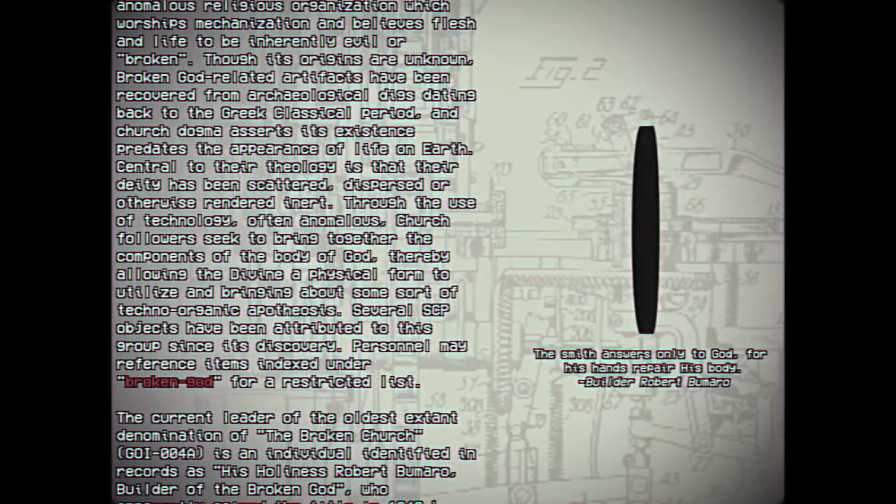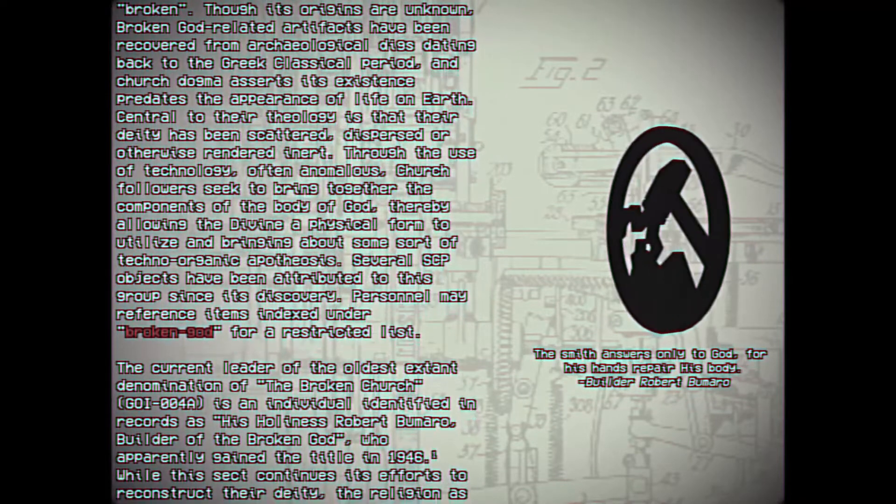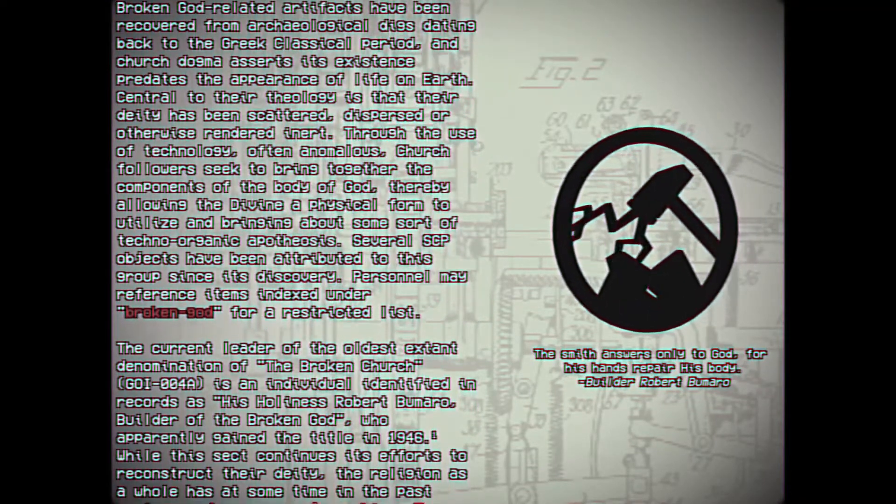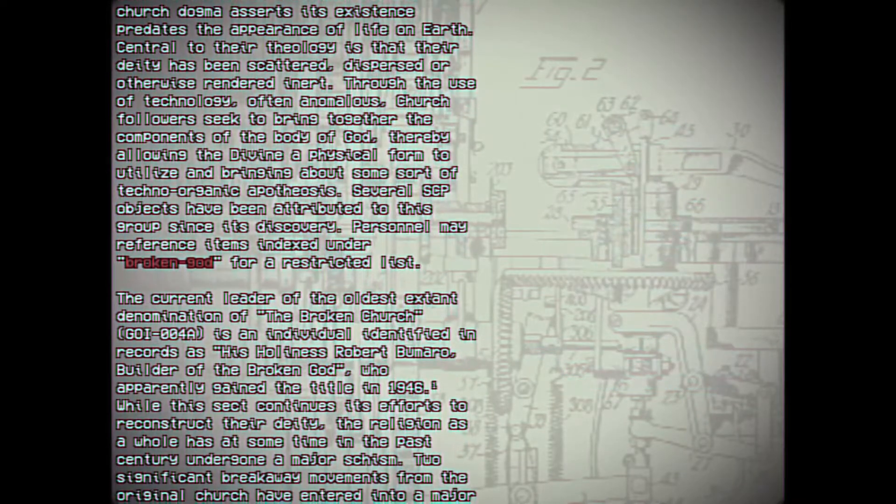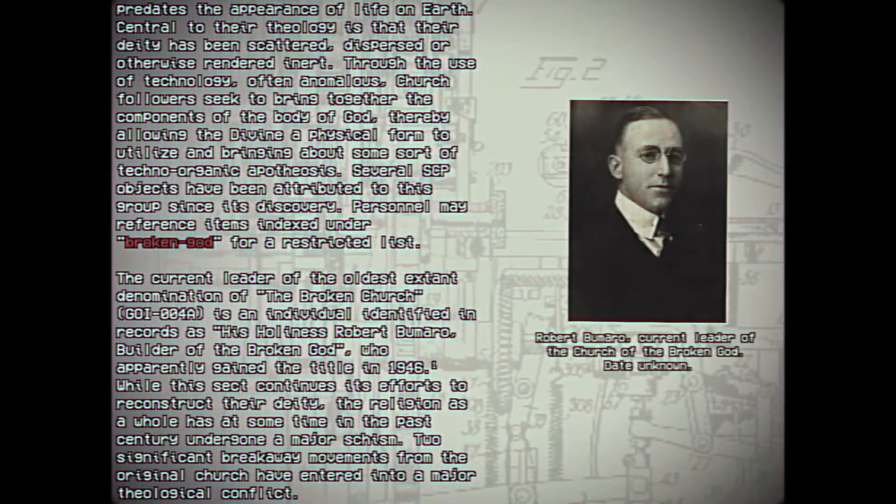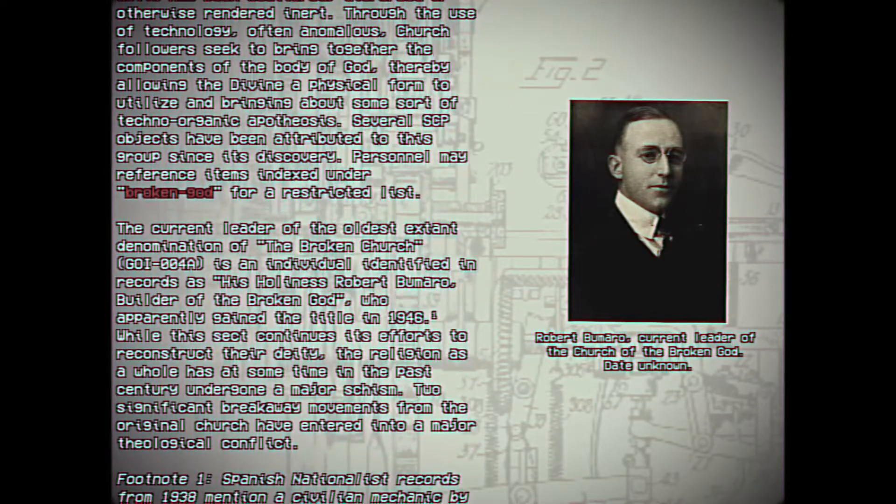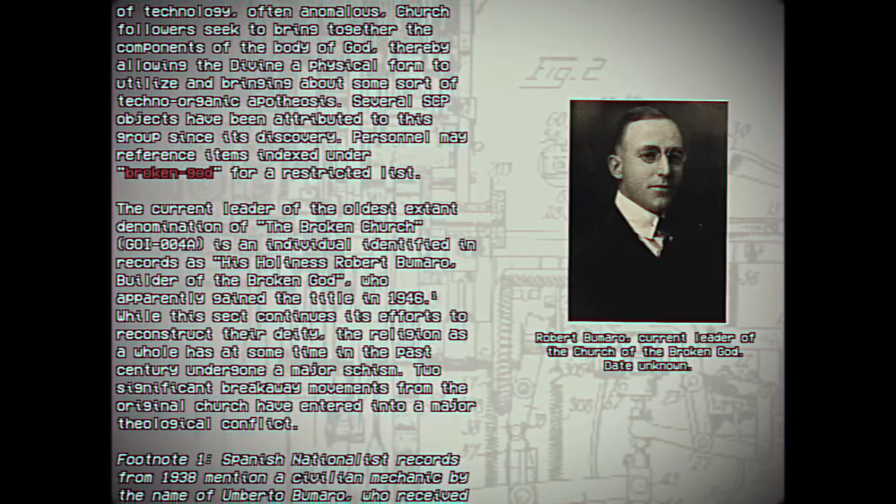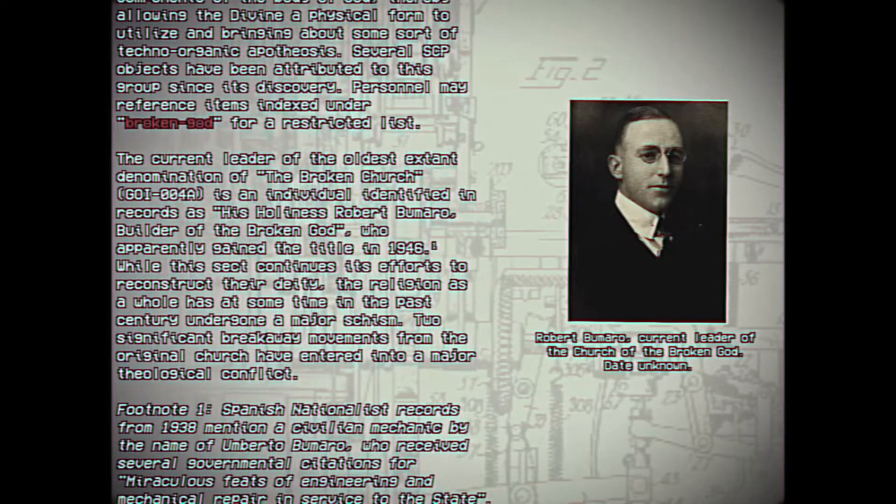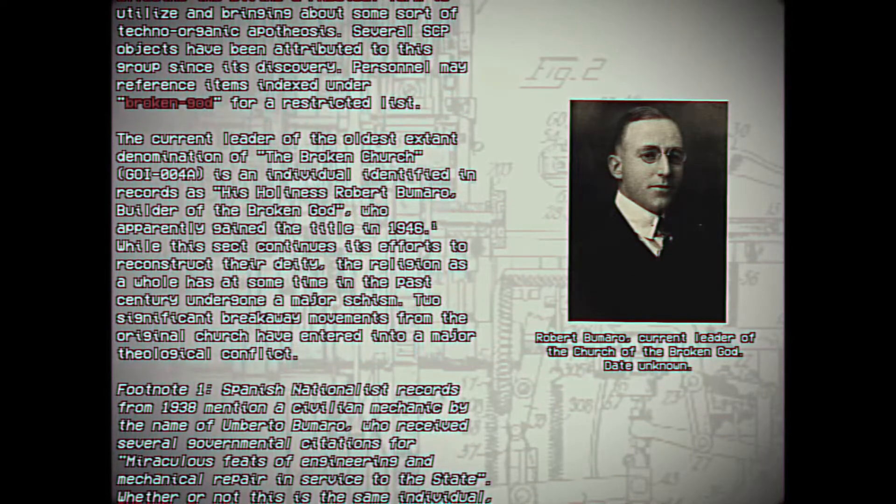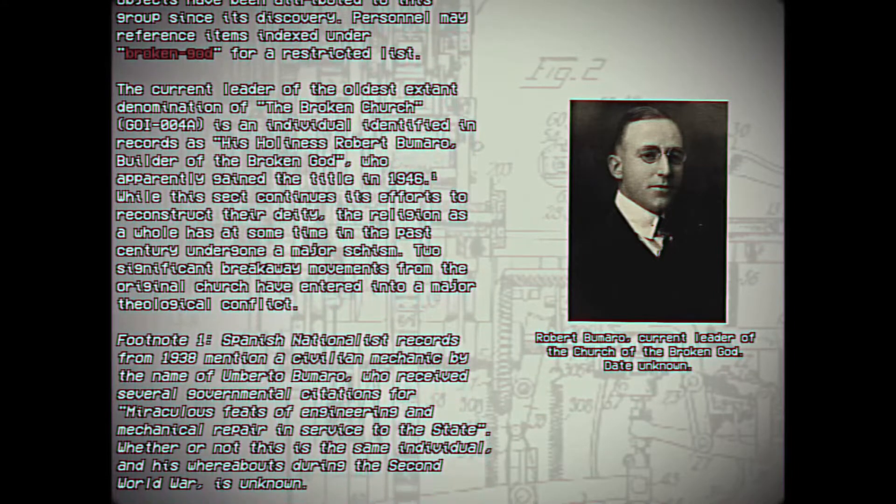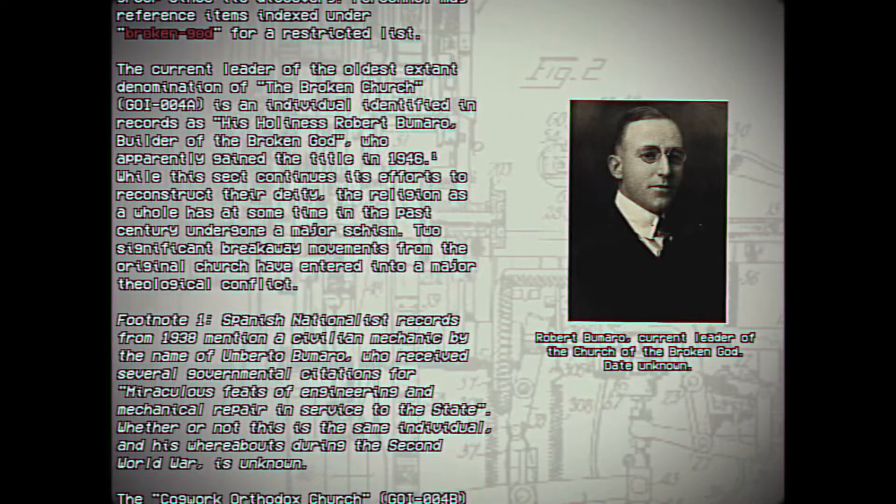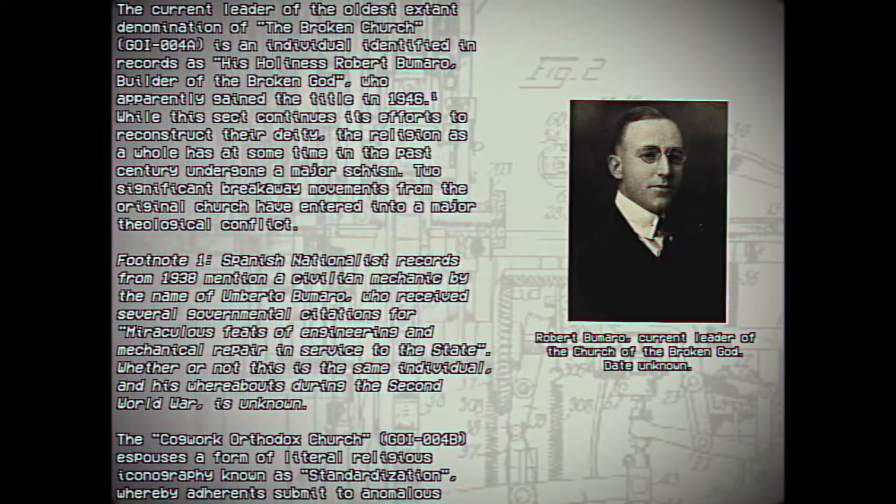Several SCP objects have been attributed to this group since its discovery. Personnel may reference items indexed under Broken God for a restricted list. The current leader of the oldest extant denomination of the Broken Church, Group of Interest 004A, is an individual identified in records as His Holiness Robert Bumaro, Builder of the Broken God, who apparently gained the title in 1946. Footnote 1: Spanish nationalist records from 1938 mention a civil mechanic by the name of Umberto Bumaro, who received several government citations for miraculous feats of engineering and mechanical repair in service to the state. Whether or not this is the same individual and his whereabouts during the Second World War is unknown.